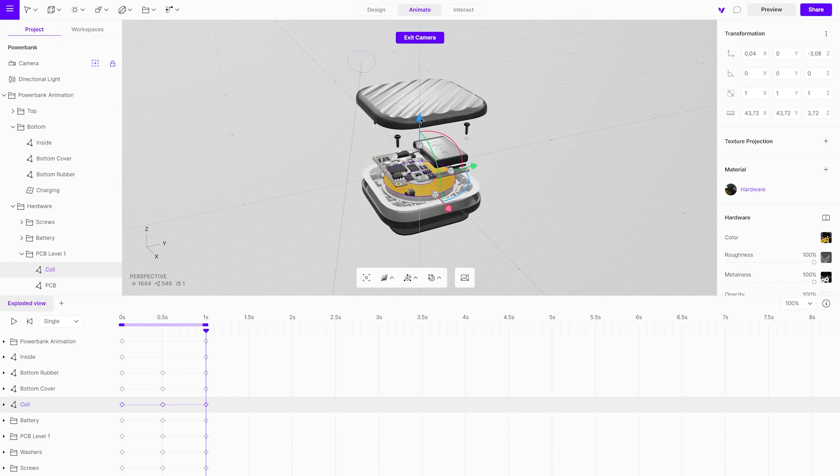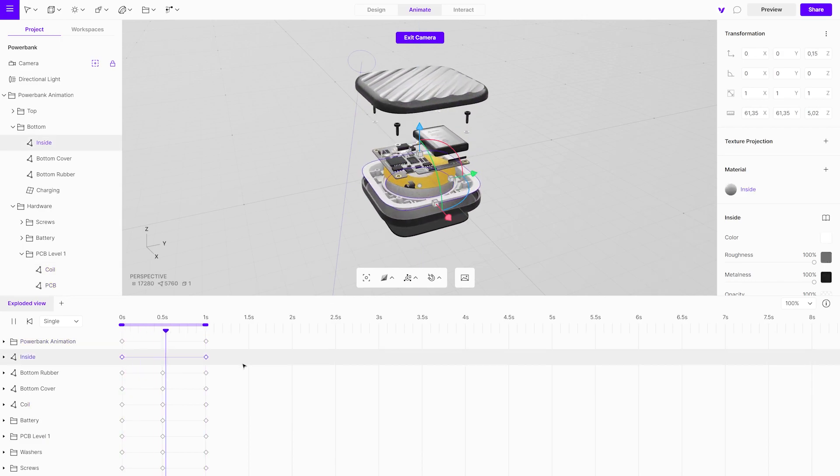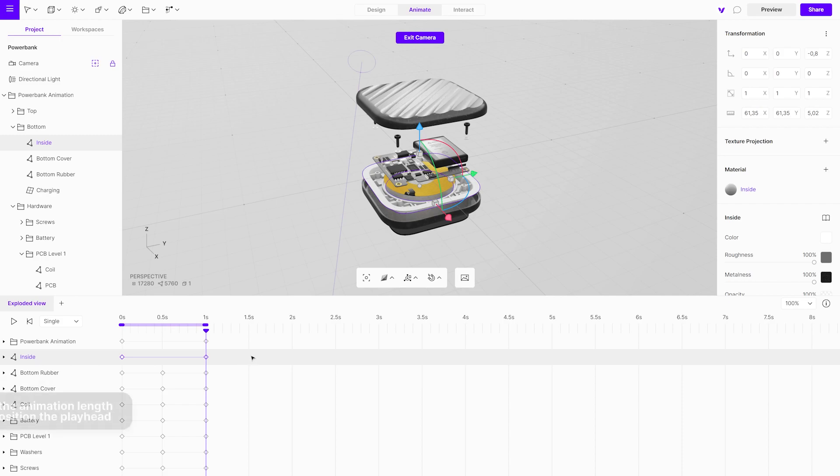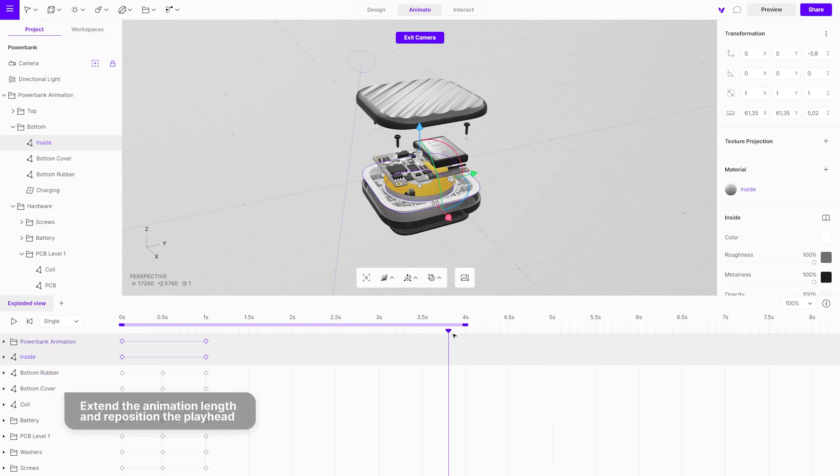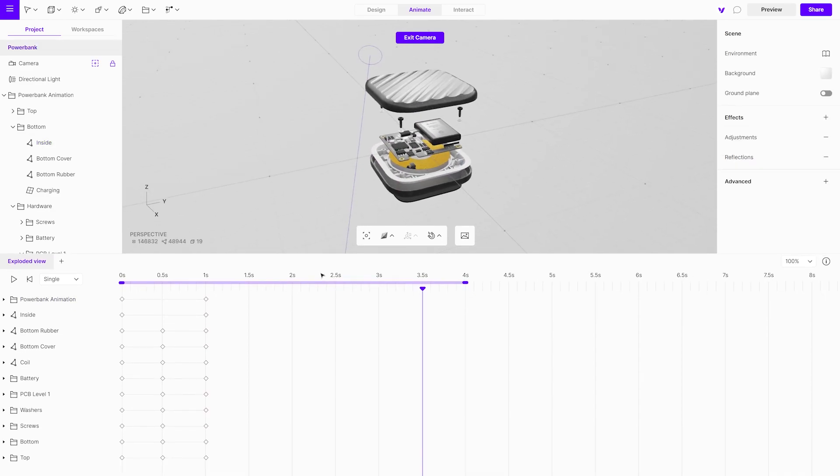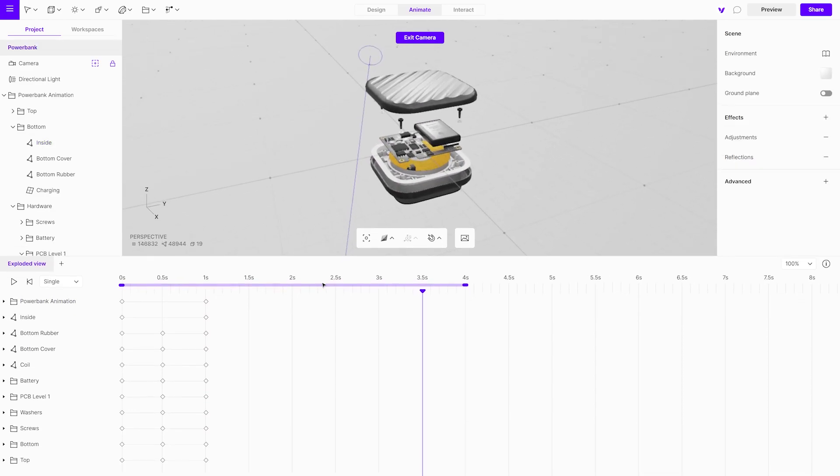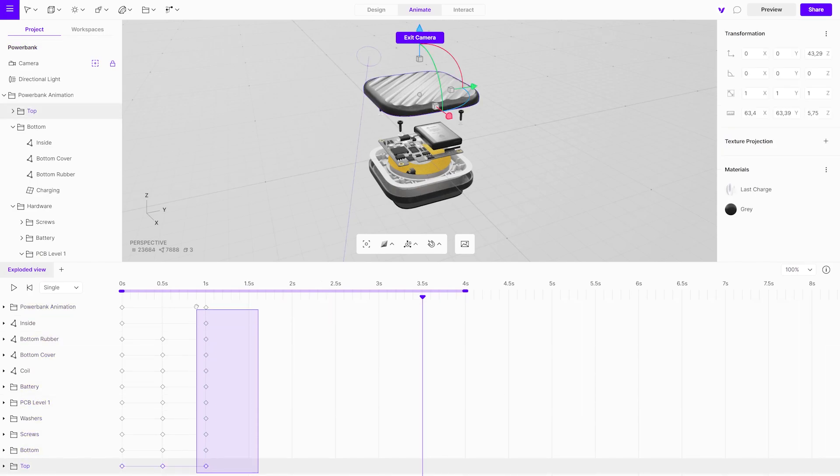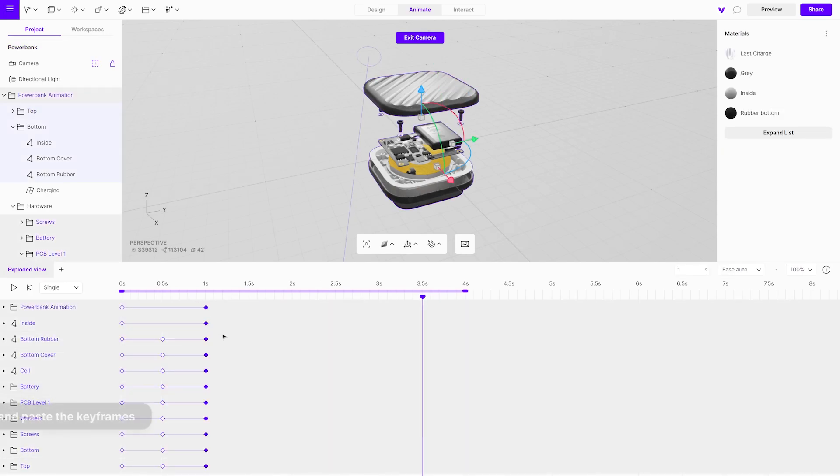In the final showcase, we want the exploded object to open and then close after a while. To get that effect, we will extend the animation and add keyframes. We'll use the keyframes we already have. Select all the keyframes where our power bank is open. Copy and paste them.